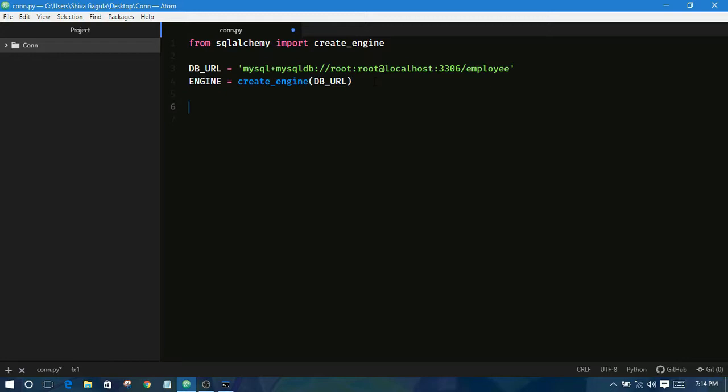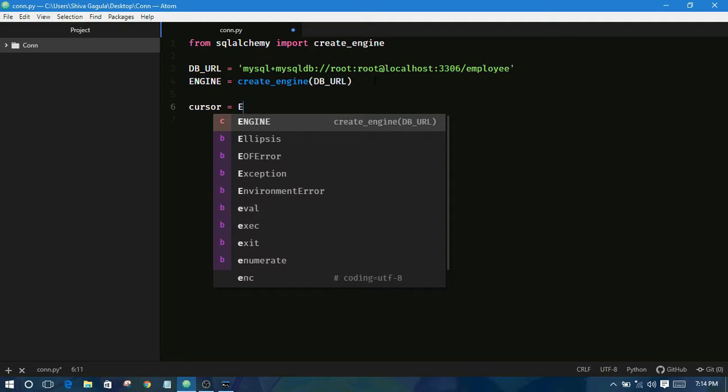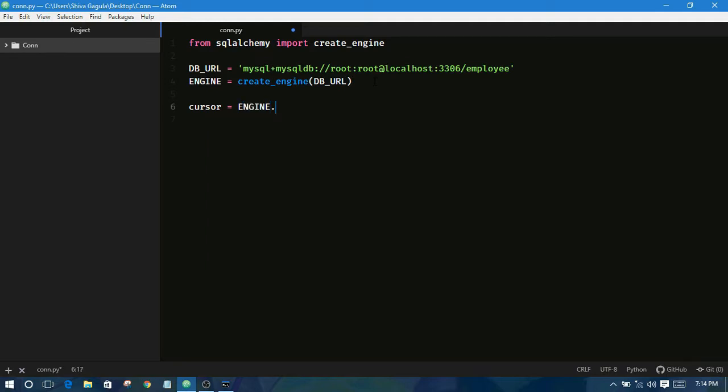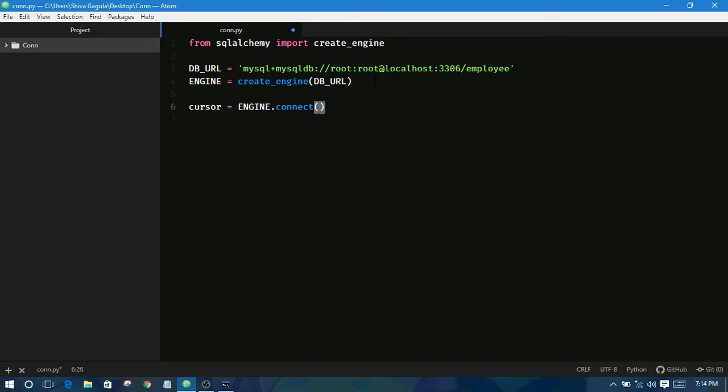I am creating cursor first. Cursor connect, which means a cursor is connected to the database and collect everything.